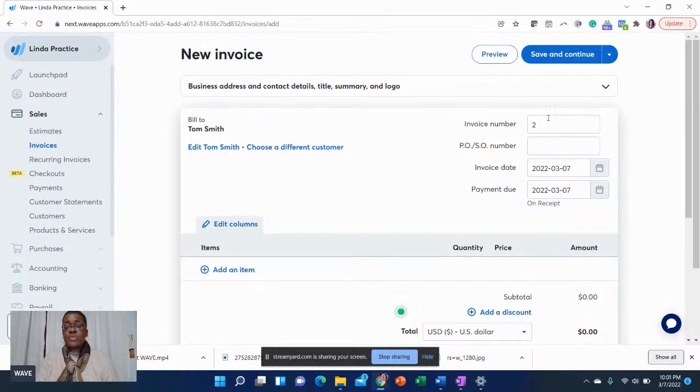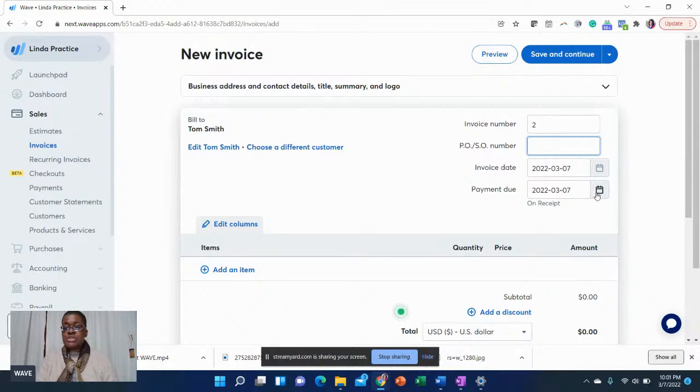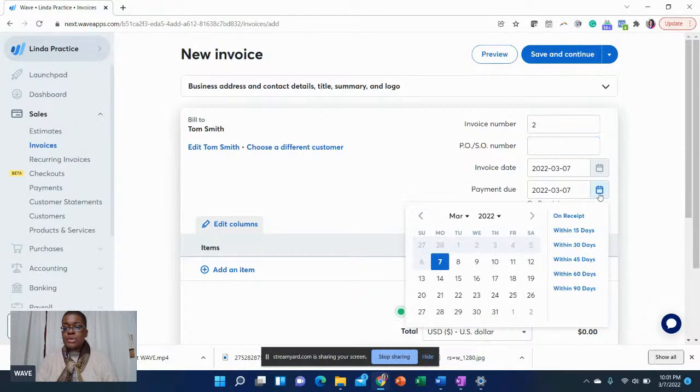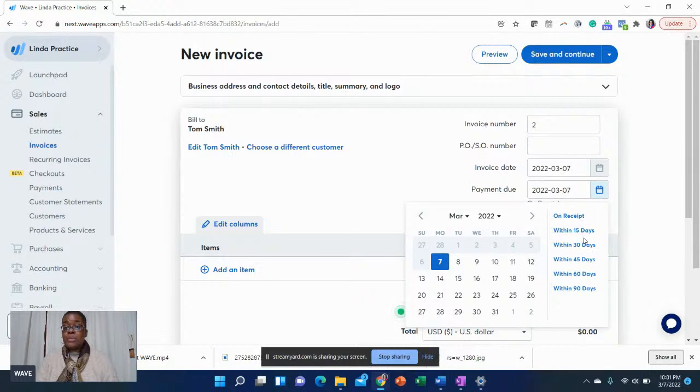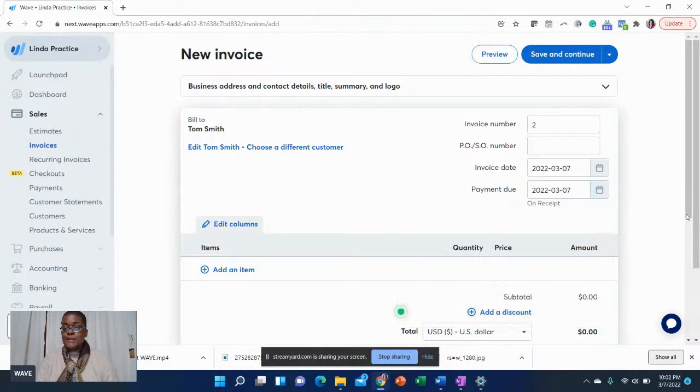Wave will automatically assign the invoice number. If you have a PO number, you can enter that invoice date, payment date. As a business, you will select when you want your payment. There's different options here. There's on receipt within 15 days, within 30 days, within 45 days, 60 days, 90 days.